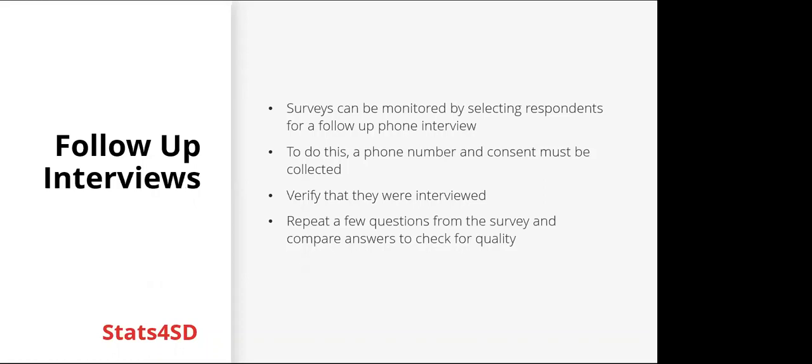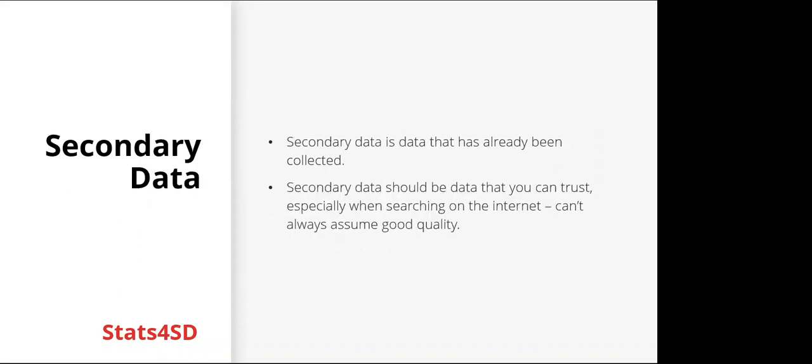Another example of carrying out checks is by having follow-up interviews. So surveys can be monitored by selecting a few respondents for a follow-up phone interview. To do this, a phone number and consent must be collected. And then in the follow-up interview, you can verify that they were interviewed. You can repeat a few questions from the survey and compare answers to check for quality.